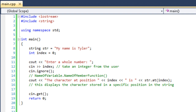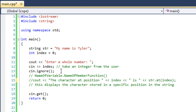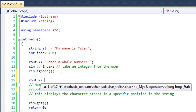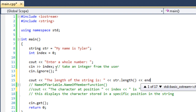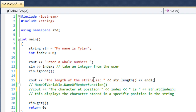Another member function I'm going to show you is 'length'. We have cout displaying 'the length of the string is' followed by str.length(). Three guesses as to what this member function is used for — that's right, it displays the length of the string. If we count out the characters in 'my name is Tyler', that comes to sixteen.